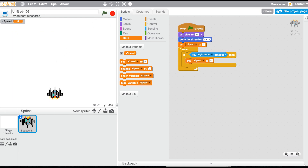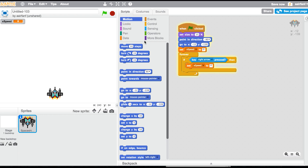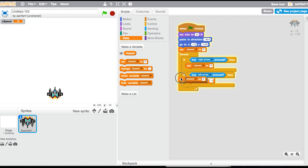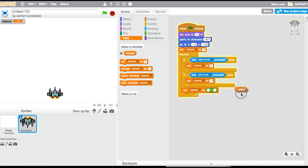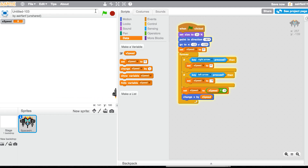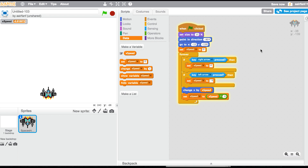Drag the ship to the bottom and add the motion block. Right-click and duplicate the if block, then make the second one for the left key and set that x speed to negative four. In Data, set x speed to x speed times 0.9, and in Motion say change x by x speed. This gives a smooth movement system. Change the speeds to five and negative five since it's a little too slow.